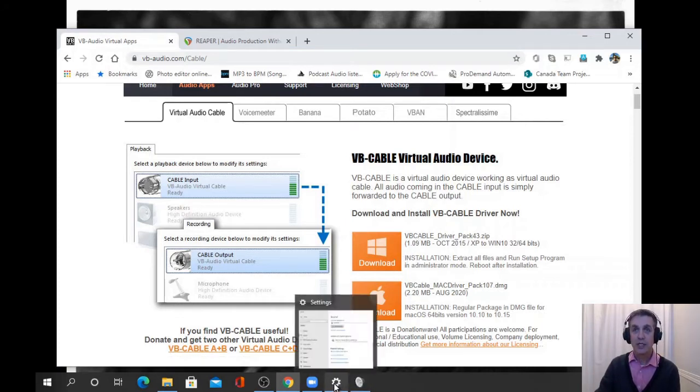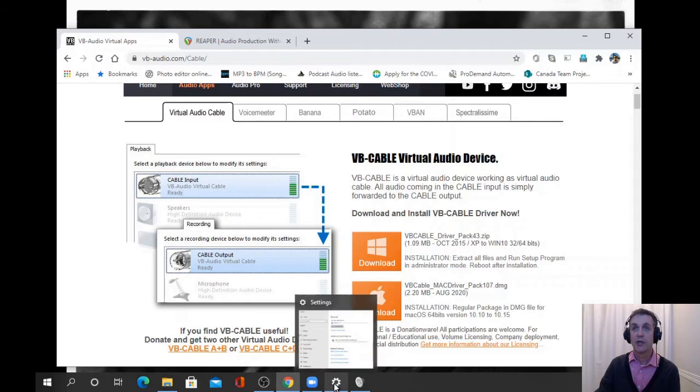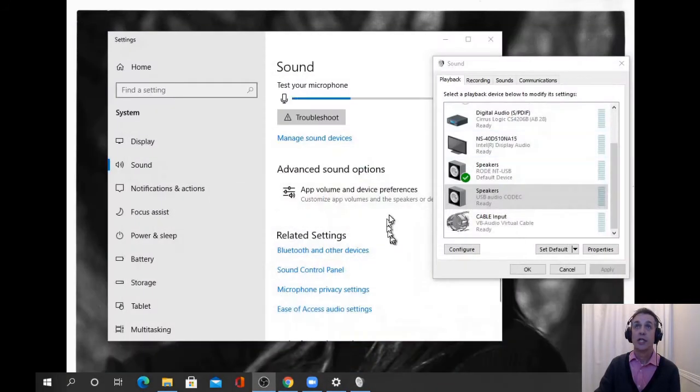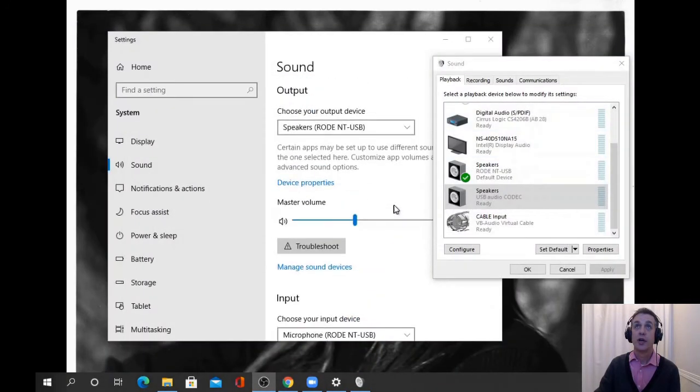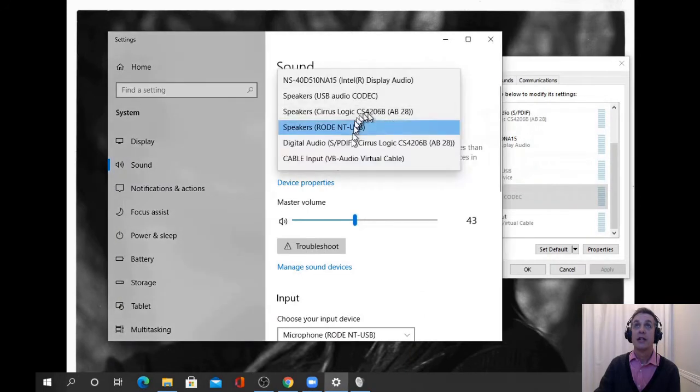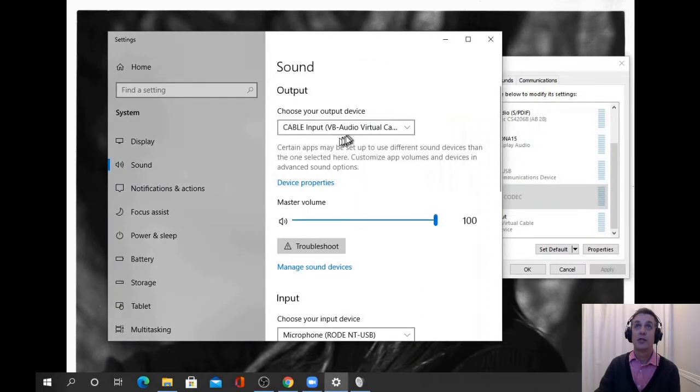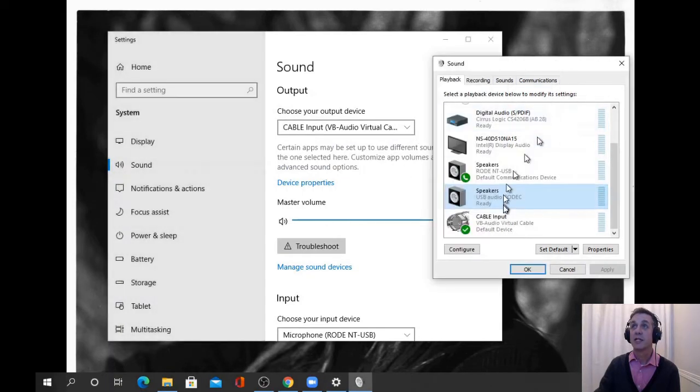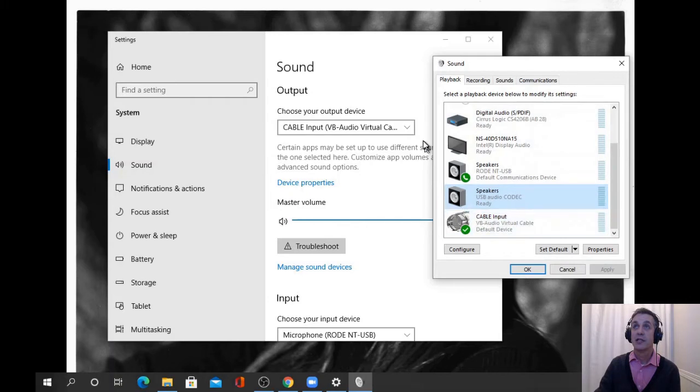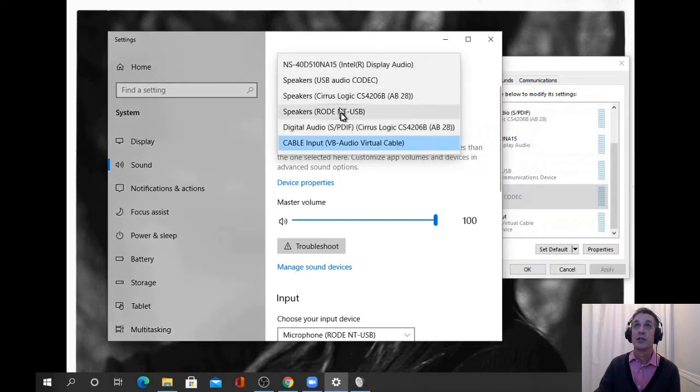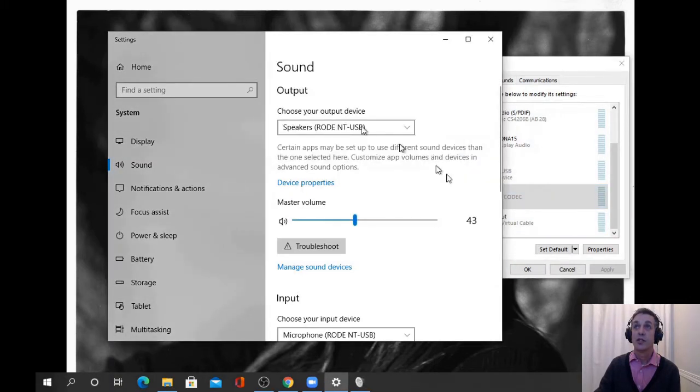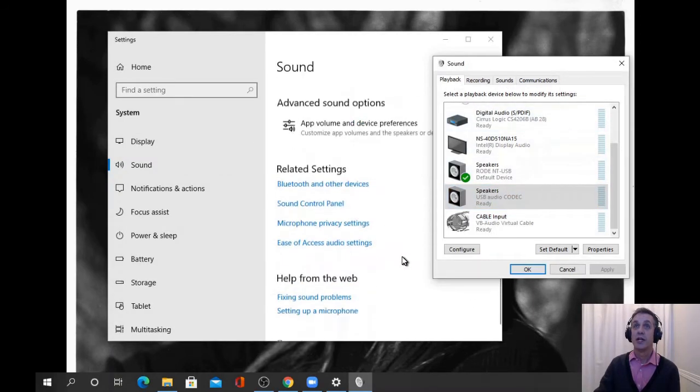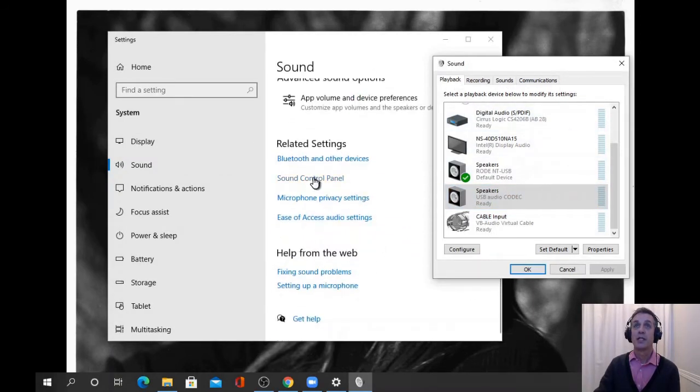It'll change them all to the virtual audio settings and make it default. Instead of doing that, we'll just put it back to what it was.